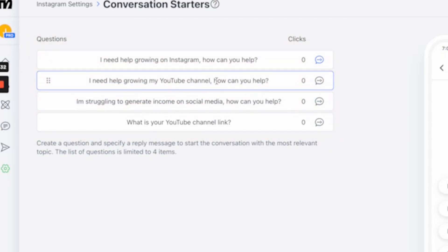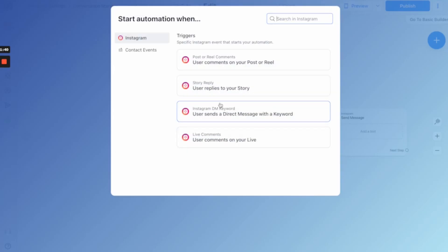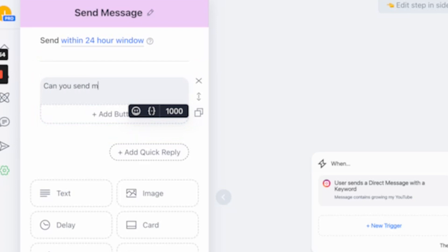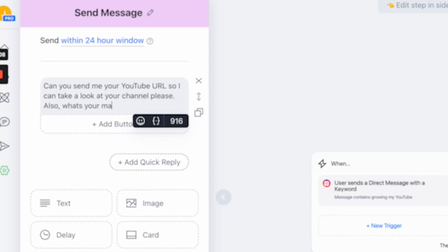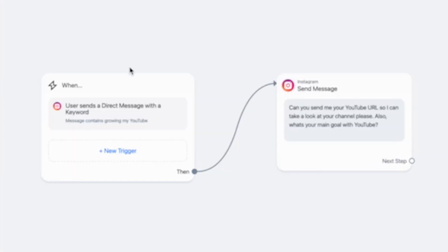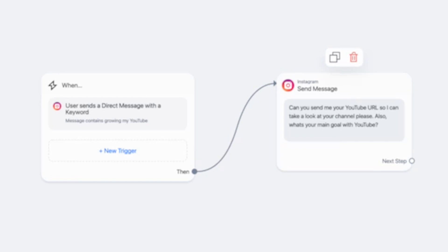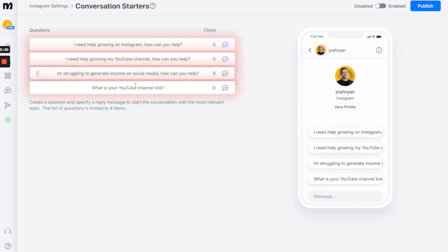Then you go back through and repeat the process for the rest of them. I'm going to create a new message so that when someone hits the trigger 'growing my YouTube' and sends that message, we send them the response: 'Can you send me your YouTube URL so I can take a look at your channel? Also, what's your main goal with YouTube?' So anytime someone asks about YouTube, they get a different personalized message. This way we can funnel people, find out about their channel, and get more information without me manually having to do that — saves me a ton of time.